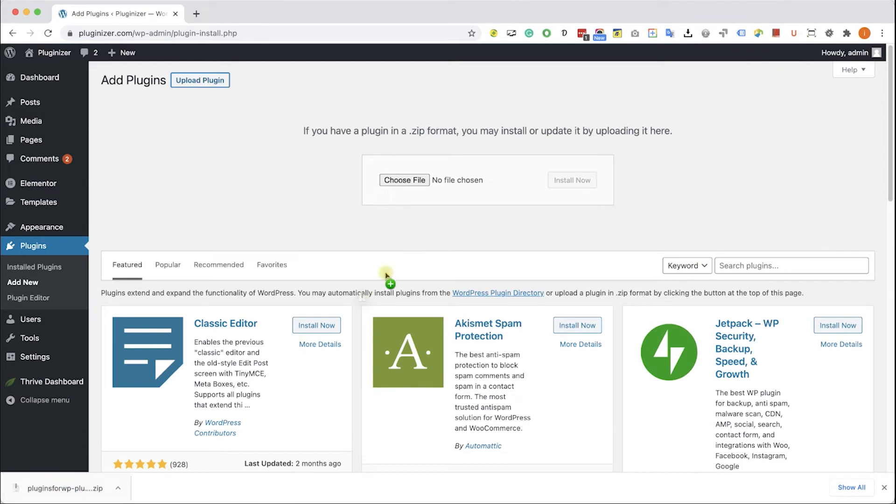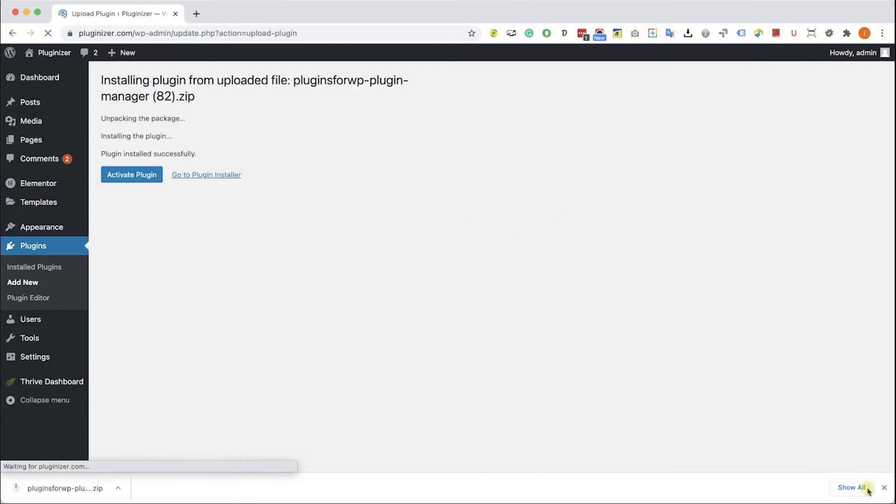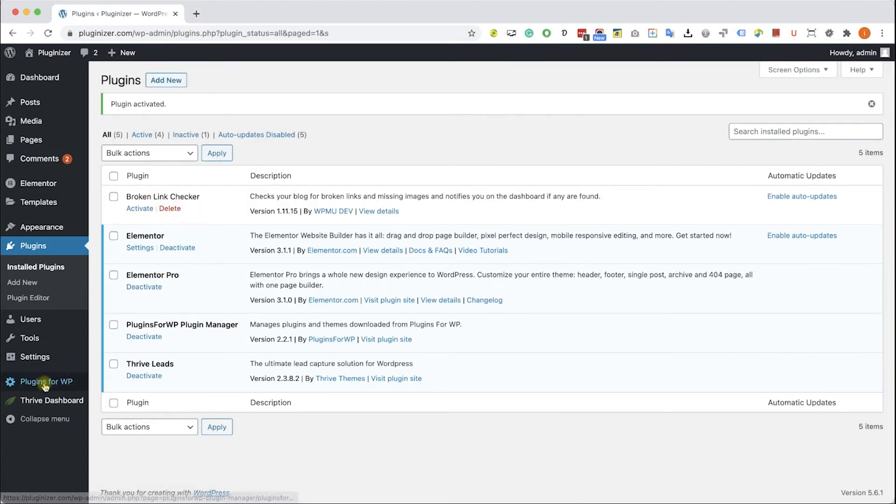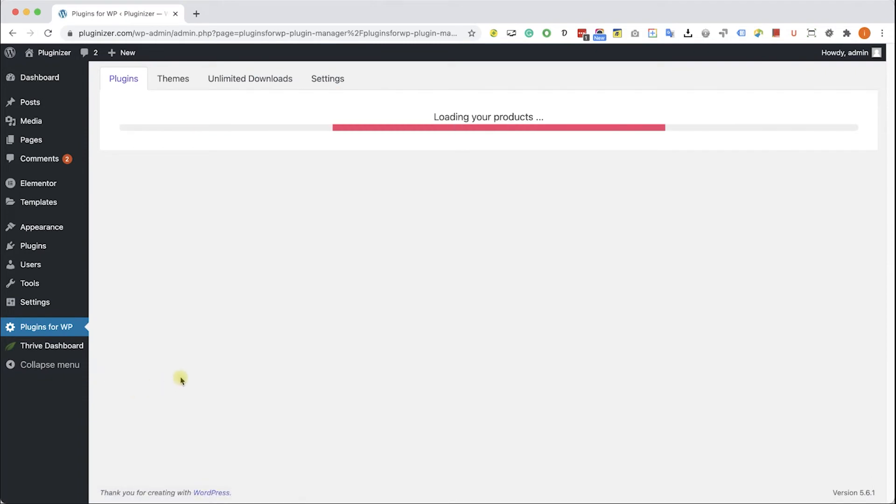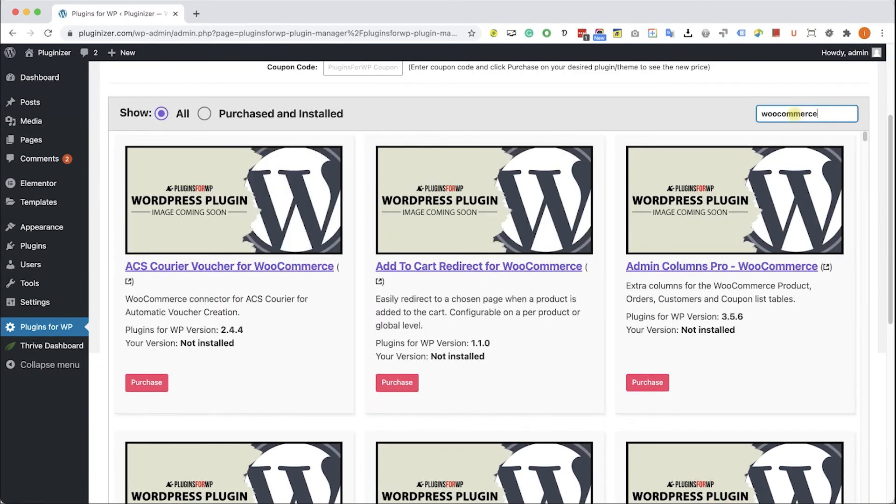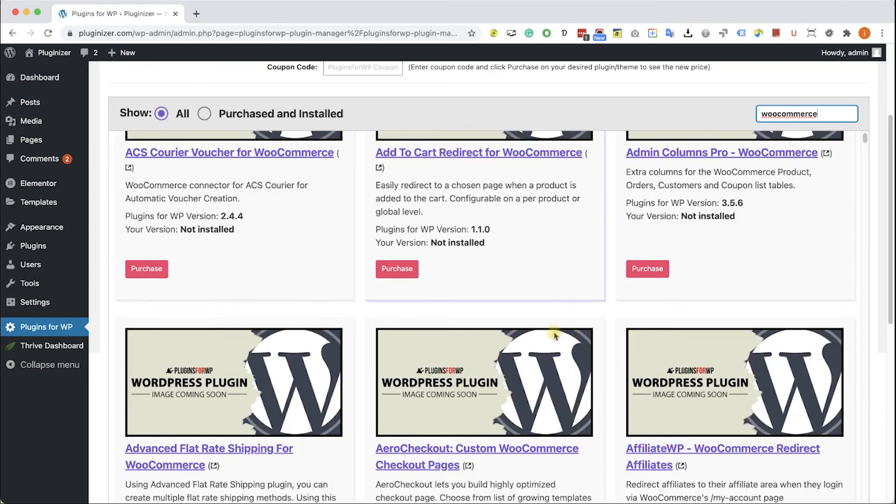After you download it, go back to your WordPress website into plugins, add new, upload plugin, and over here choose and upload the plugin that you just downloaded from us. Click install and then activate the plugin. Then go to the new Plugins for WP tab that was added to your WordPress sidebar. Browse between the thousands plugins and themes that we are offering.